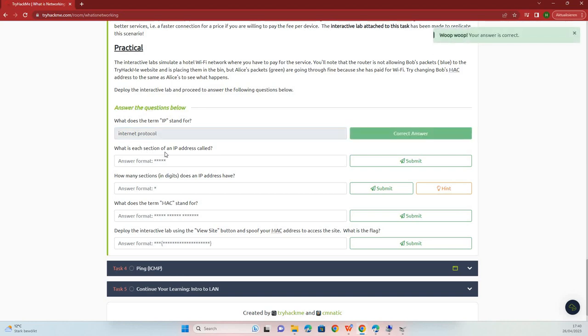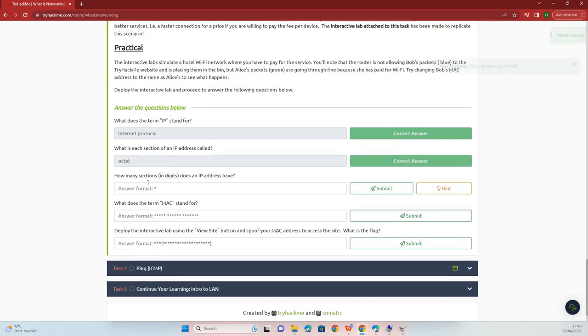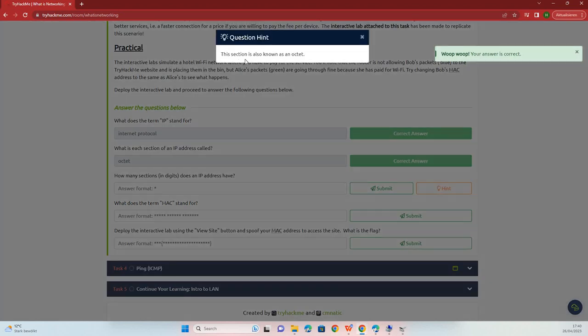What is each section of an IP address called? Octet. How many sections in digits does an IP address have?